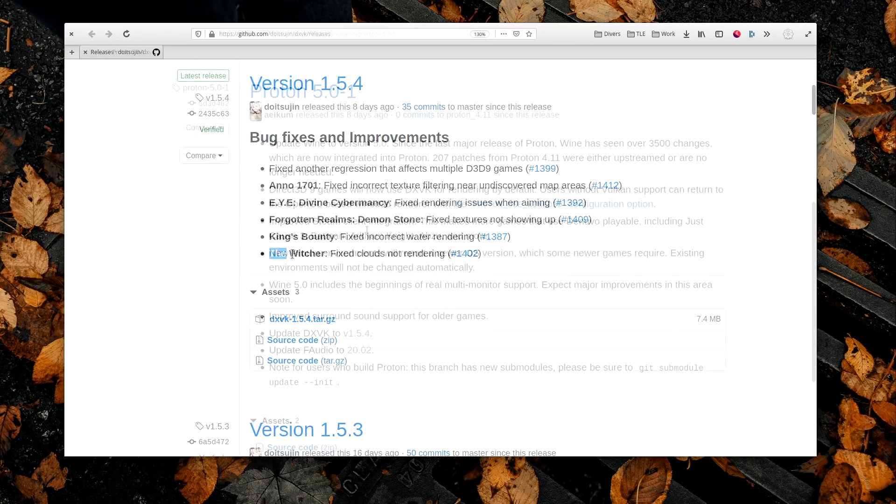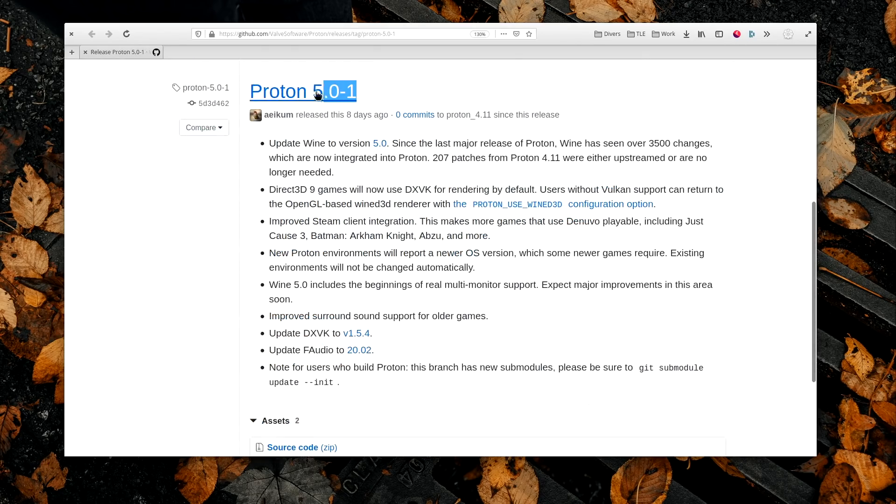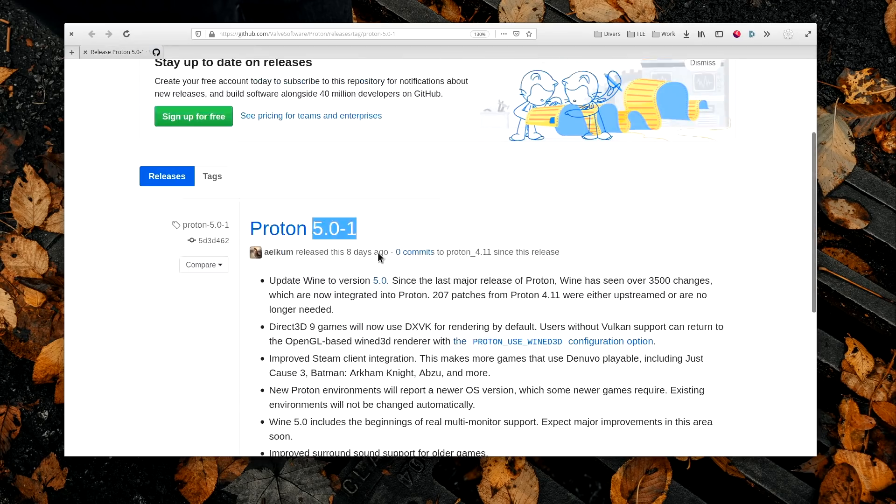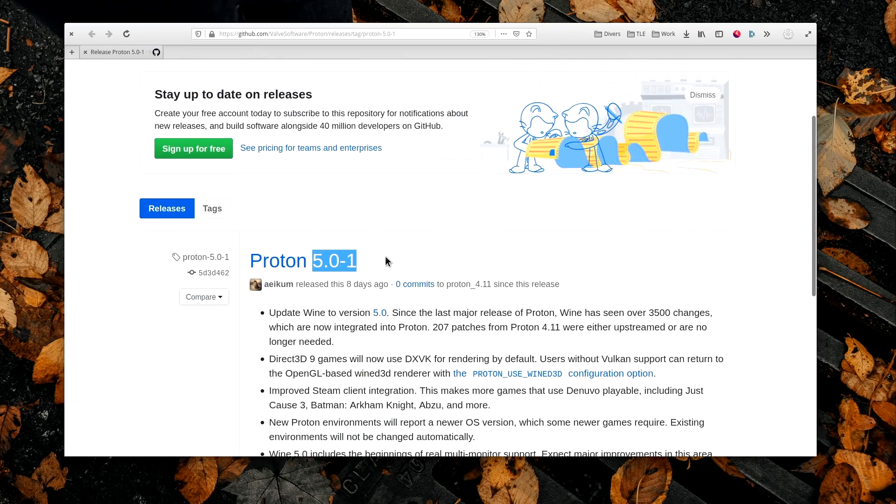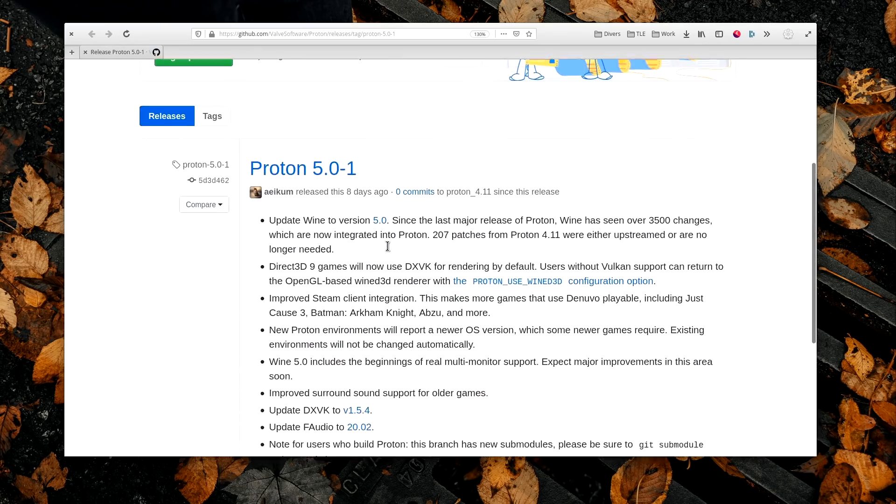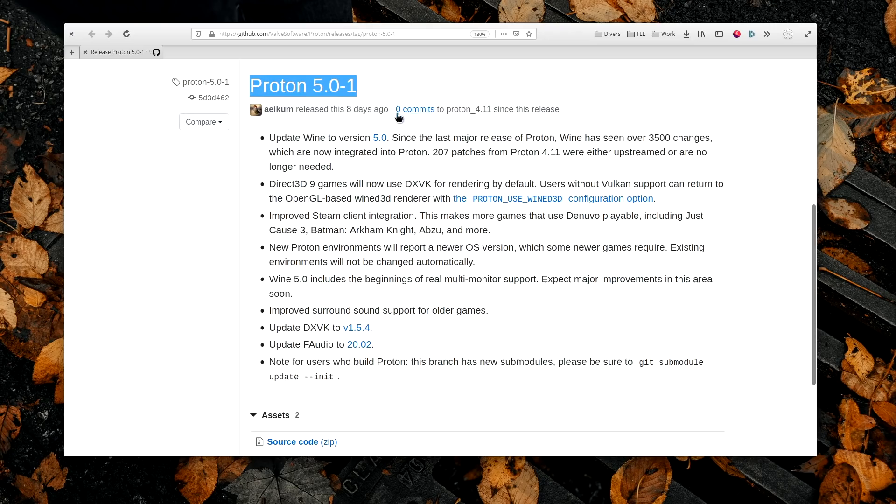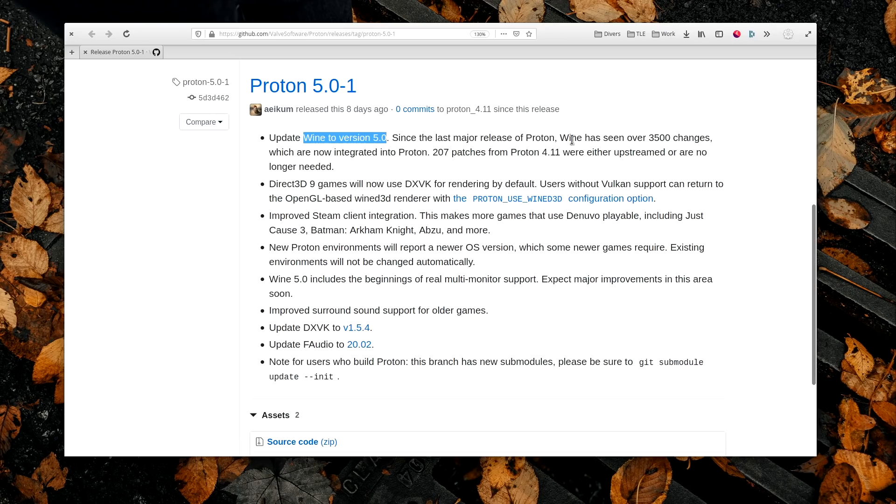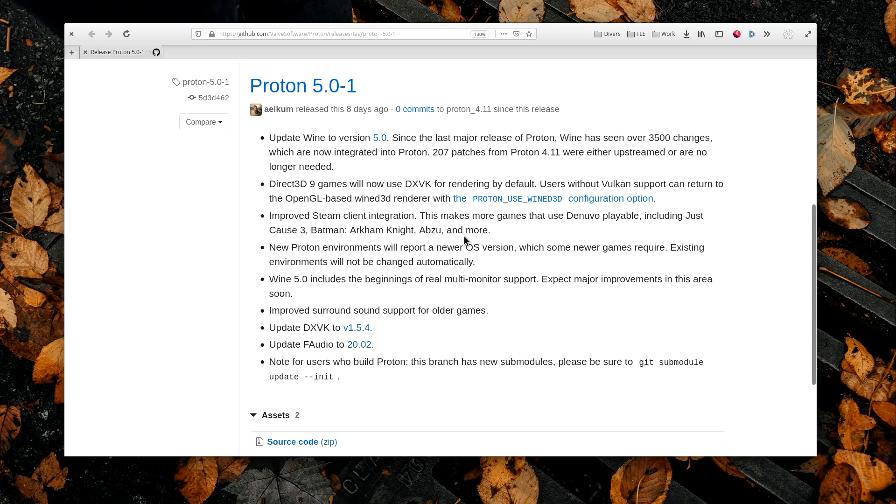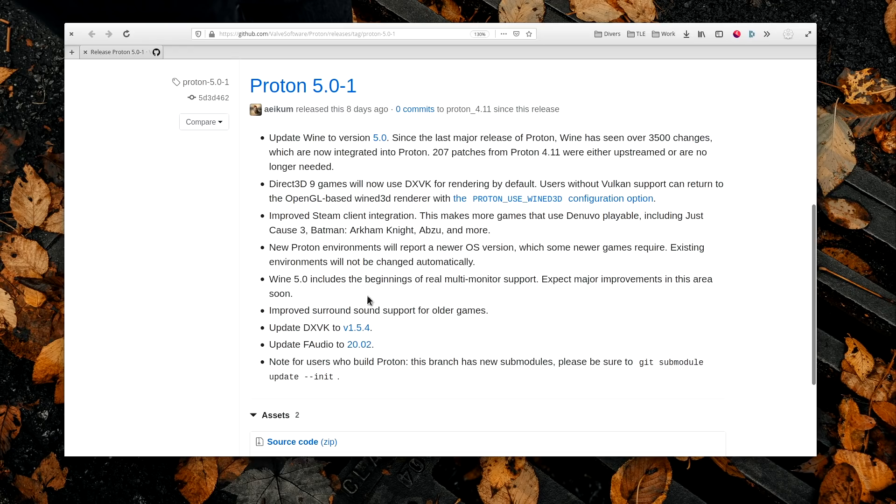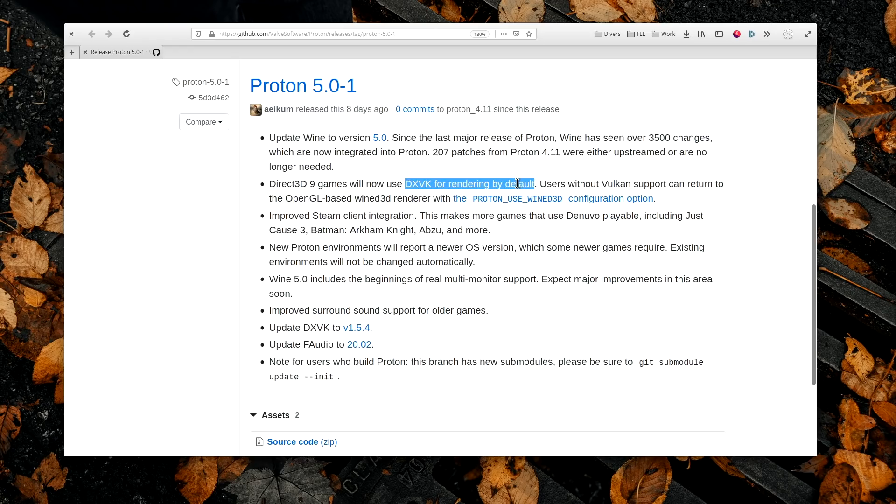Which leads us nicely to the newest Proton 5.0 release, and this one is a big one. It's based on Wine 5.0 and brings DXVK 1.5.4 and F-Audio 20.02. It also enables DXVK by default for DirectX 9 games, so expect better performance from these older games. More games using the Denuvo DRM system can now be played as well, including Abzu, Batman Arkham Knights, or Just Cause 3. Wine 5.0 also brings initial support for multi-monitor, and this will be built upon with newer versions of Wine. As always, Proton will update automatically through Steam.